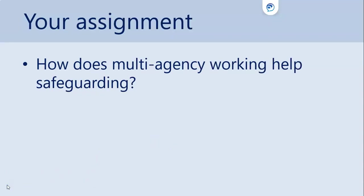Let us take this as an example assignment title or brief: 'How does multi-agency working help safeguarding?' What are the keywords, terms or concepts in this statement? Pause the video here and make a note of some of the key terms you think you would search for.